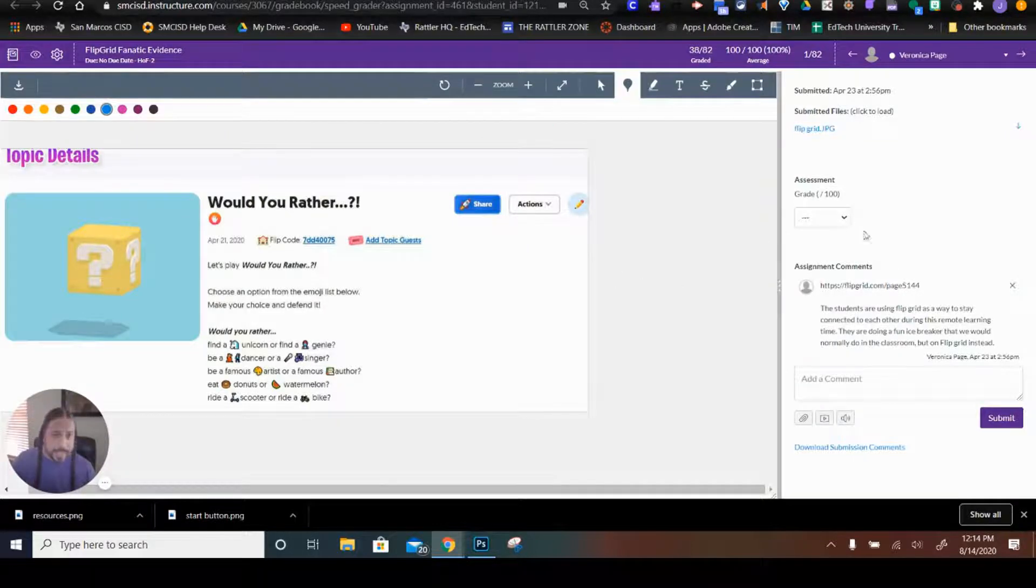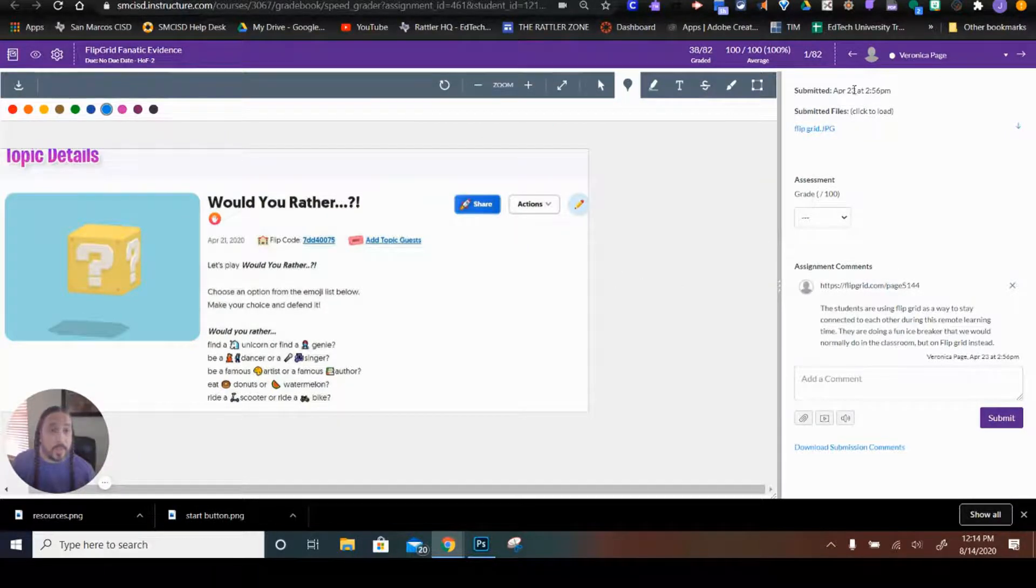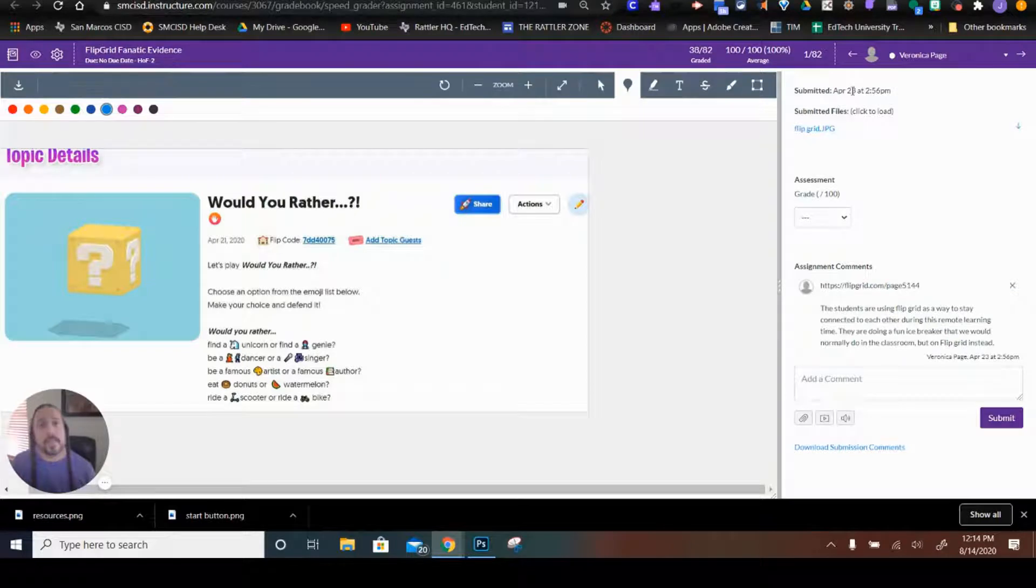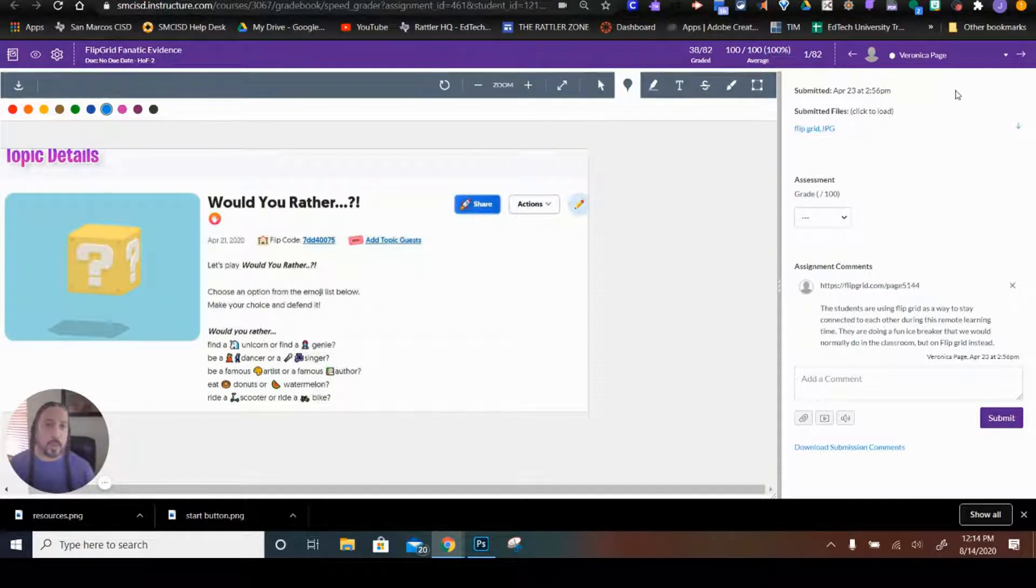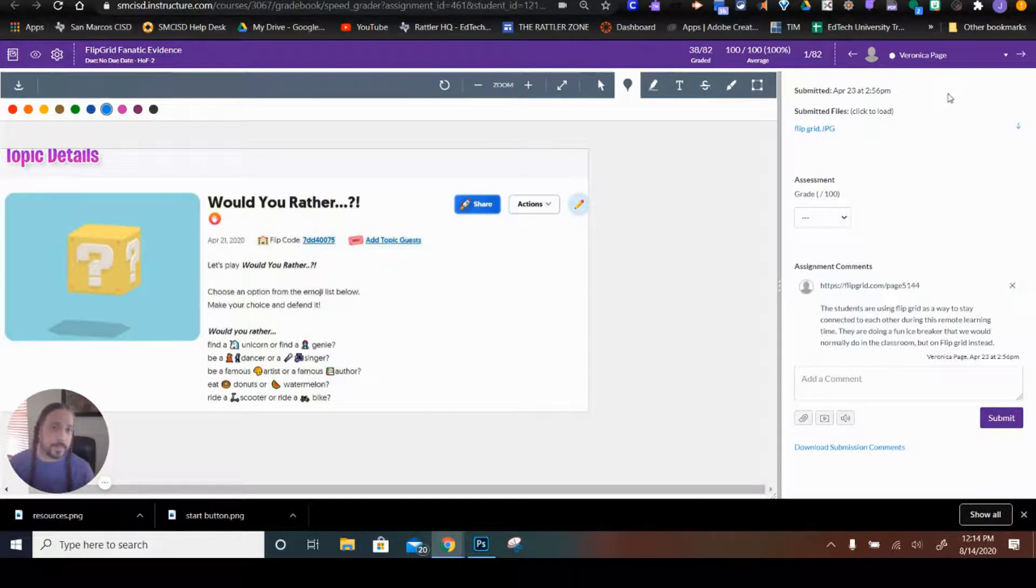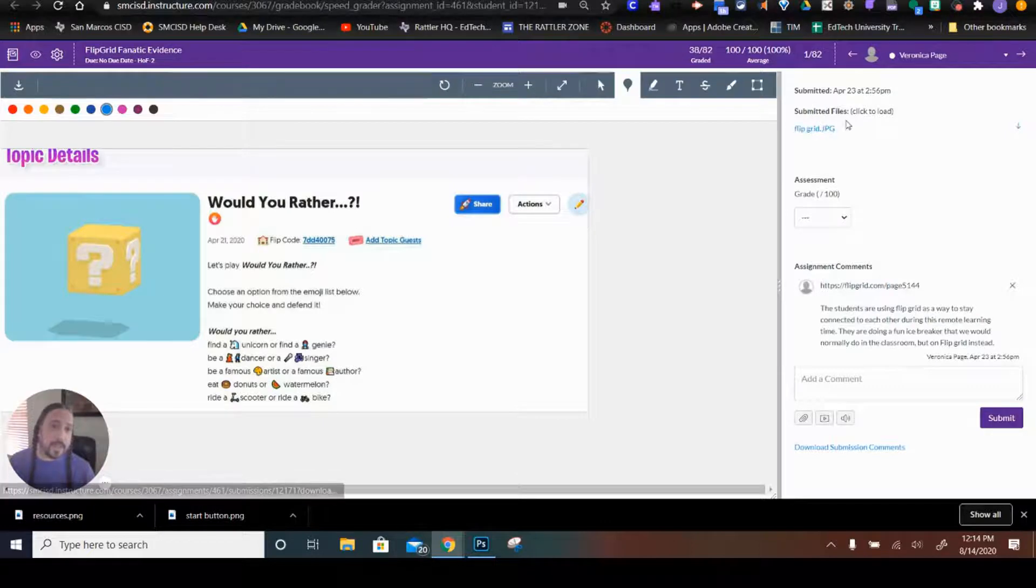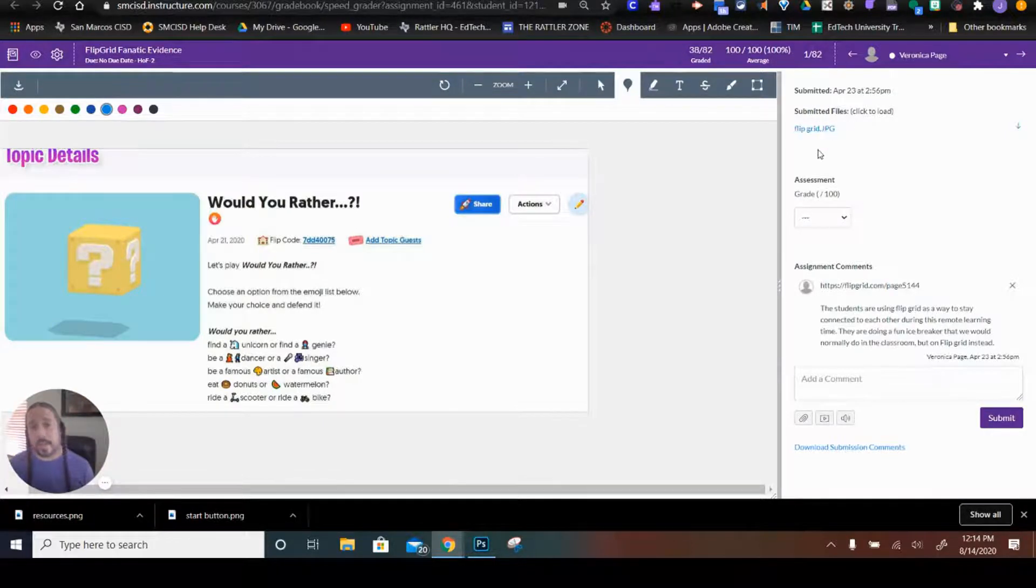Over here, on the right-hand side, it shows the time that it was submitted. If you allow for multiple submissions, there would be a drop down list showing the various submissions by the student. Over here, you have the submitted file. If it's more than one file, they'll be listed right here and you can open them.